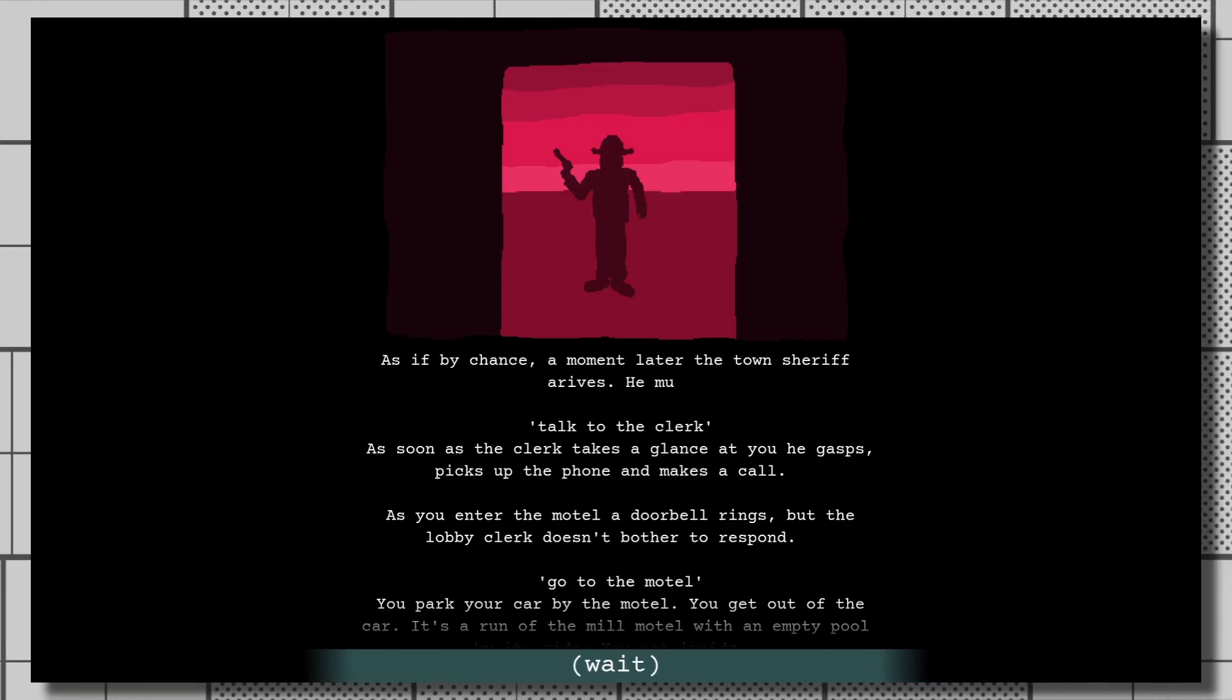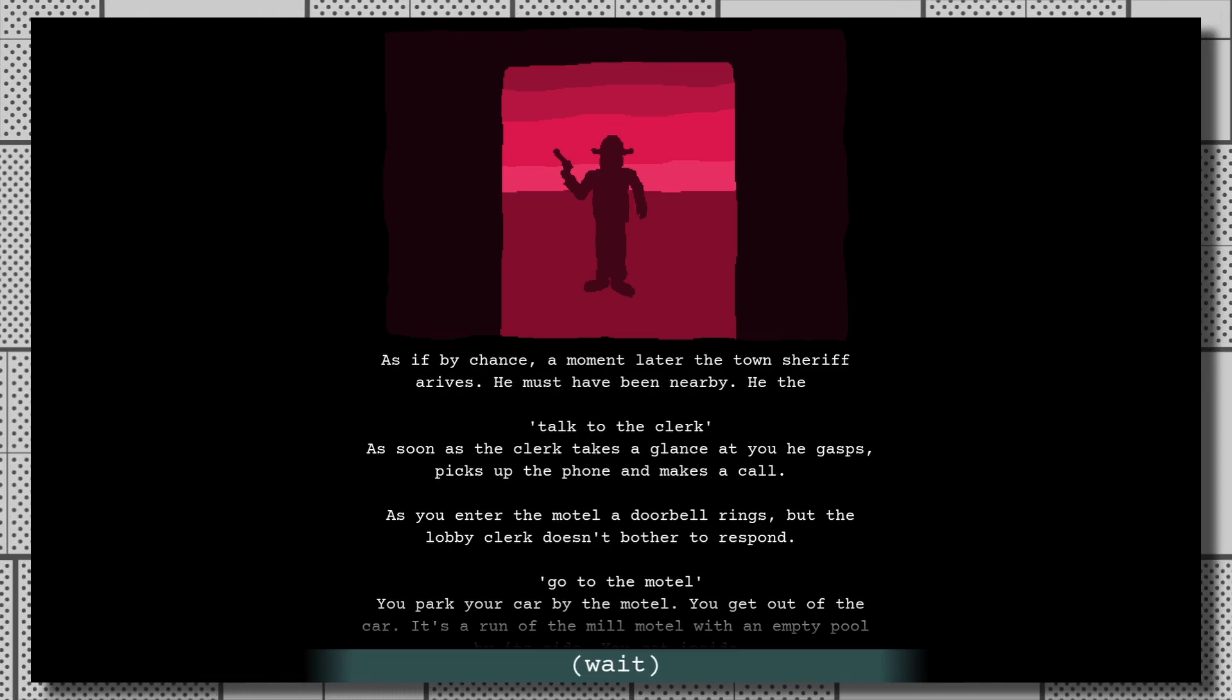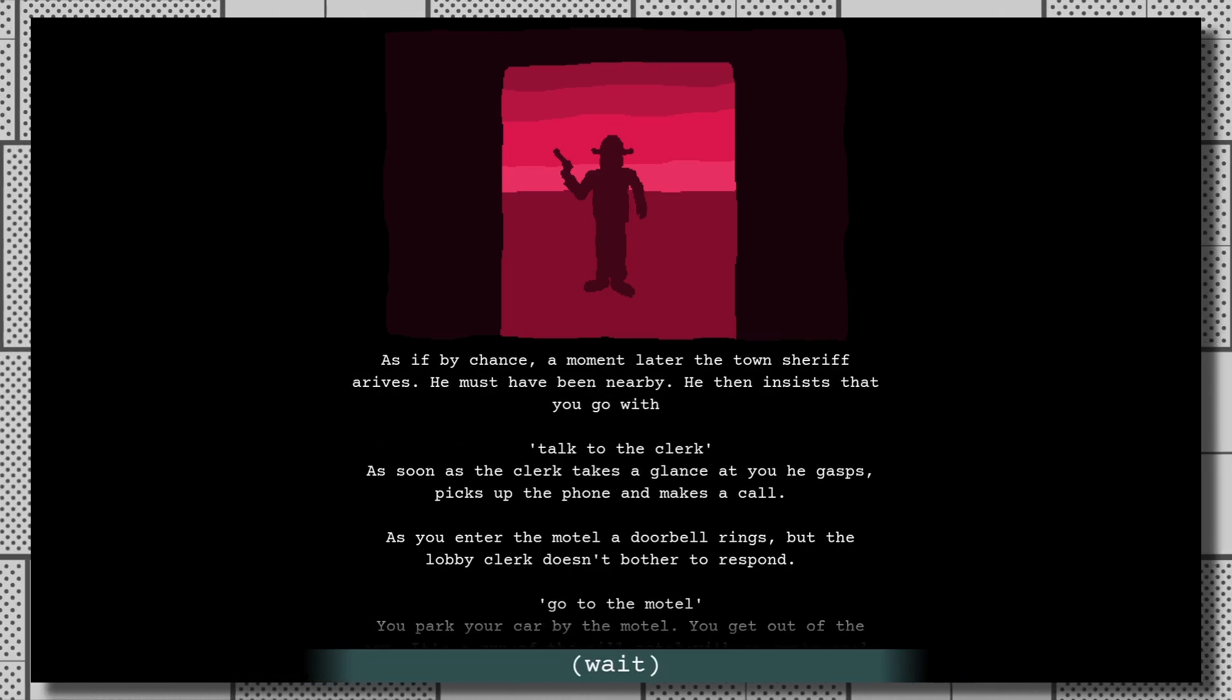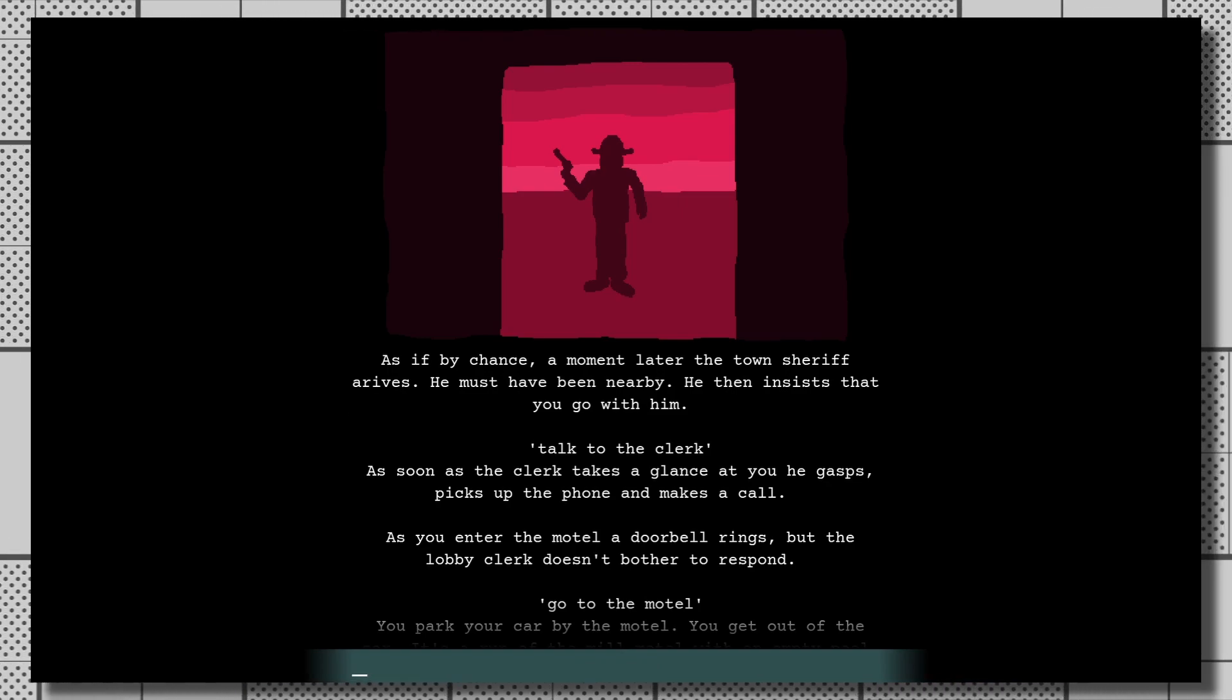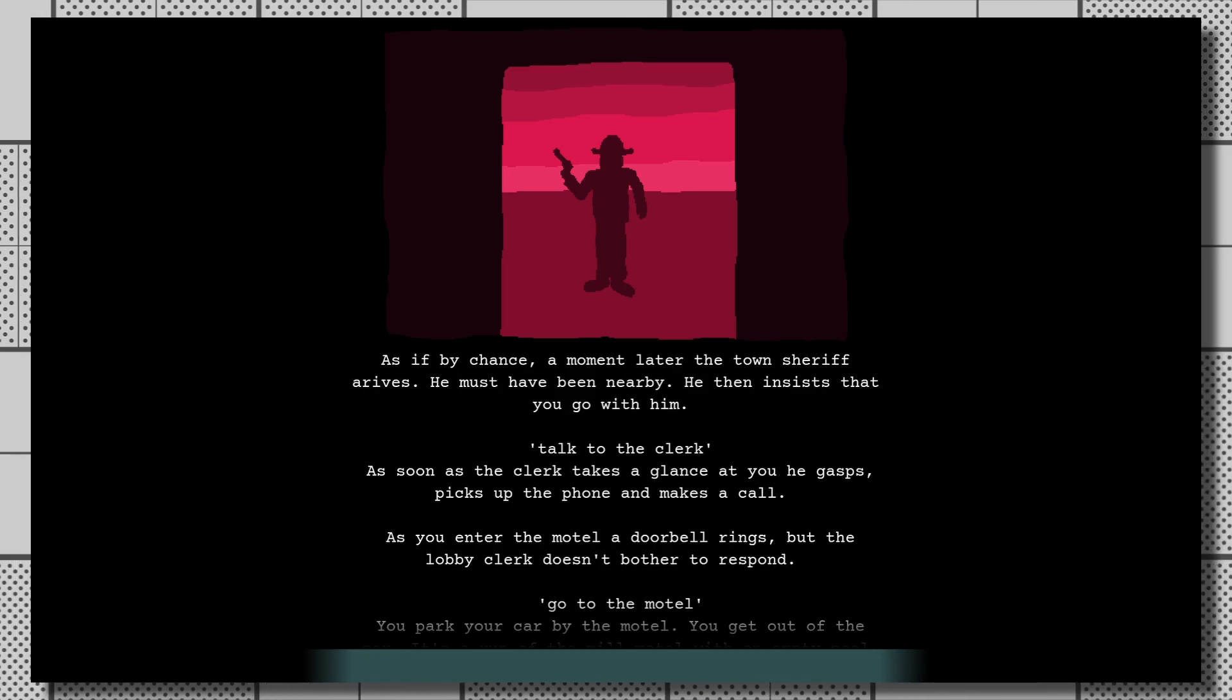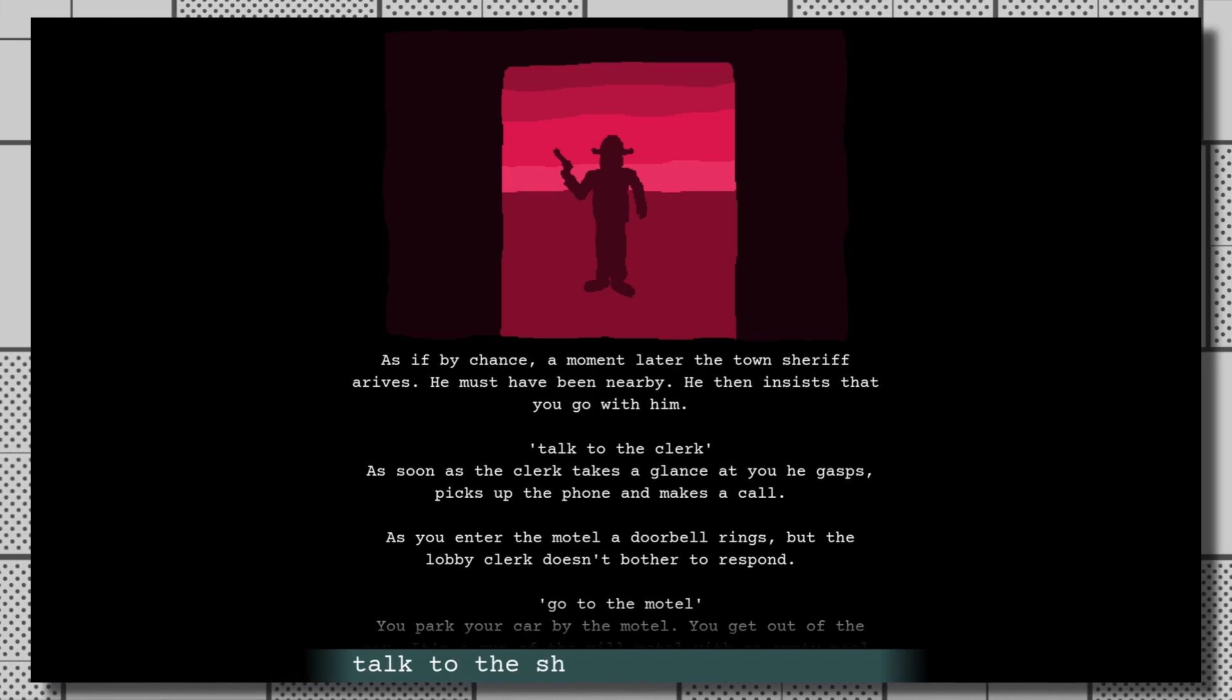An interaction as simple as the sheriff coming to the motel you're staying at to talk to you feels like so much more than it is thanks to a bunch of clever little decisions, including forcing the player to write a response to this situation with no clear right answer in sight.